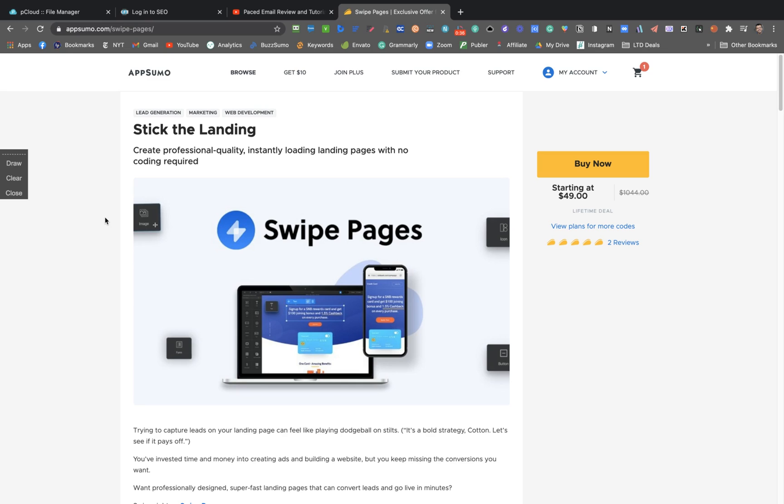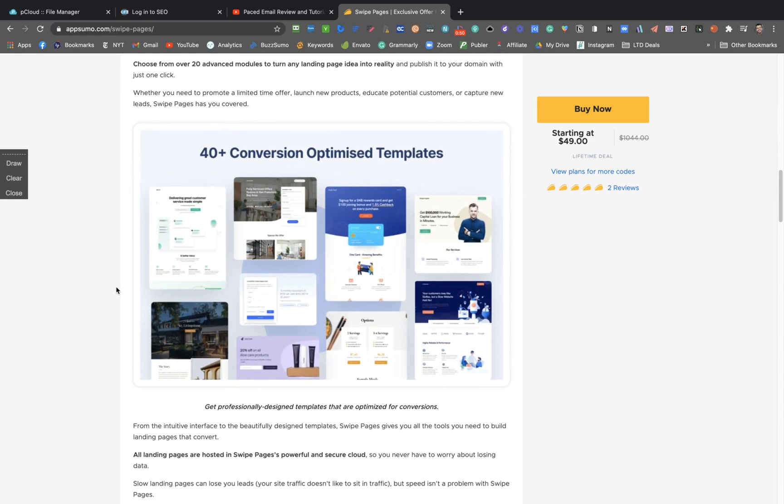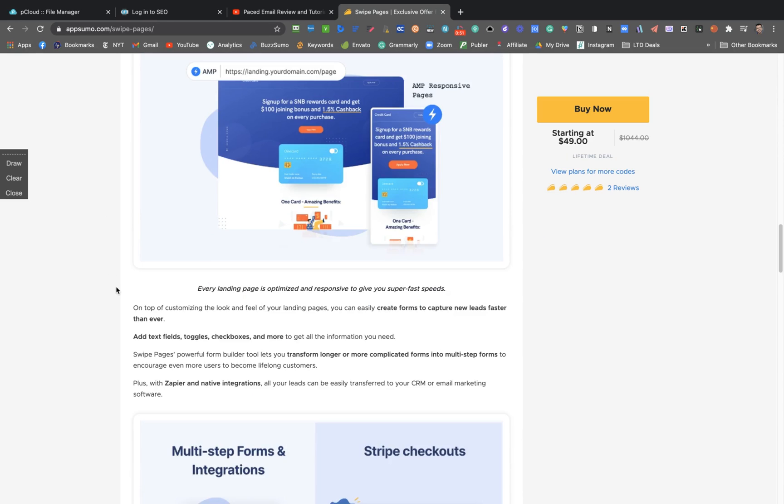It's hard to find. It takes some time to get a new lifetime deal related to landing pages and it's usually expensive. But now you can get it for $49 and let's see how the deal works.